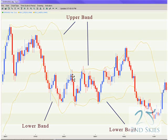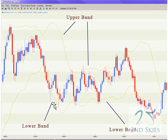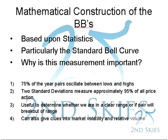Taking a look at an actual chart here, the blue and red candles are the pair's price action, and the yellow lines represent the bands. This is the upper Bollinger Band, and this part is the lower Bollinger Band. The general mathematical construction of the Bollinger Bands is based upon statistics — specifically, the standard bell curve, measuring standard deviations for a pair's price action.